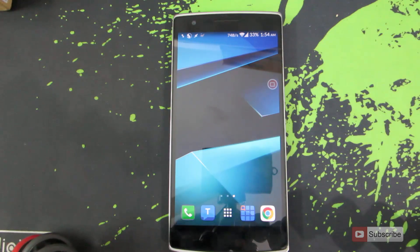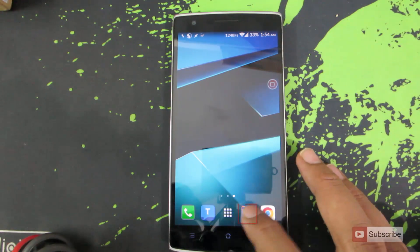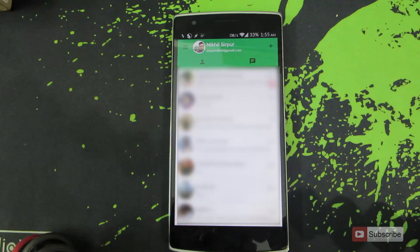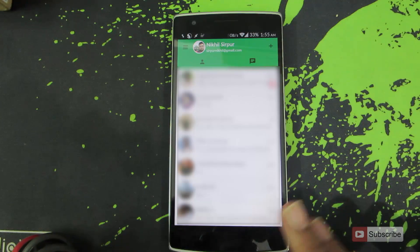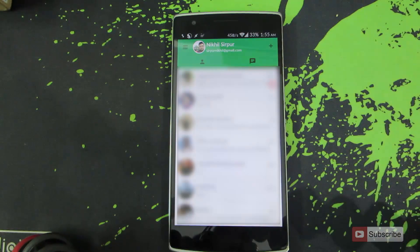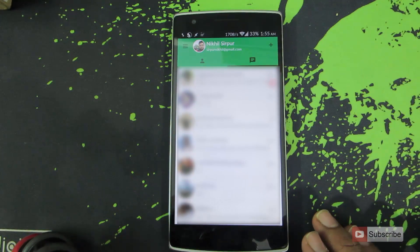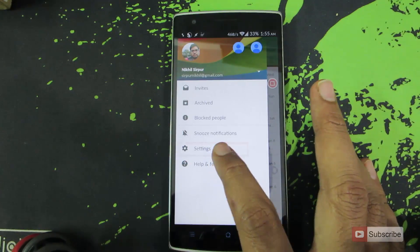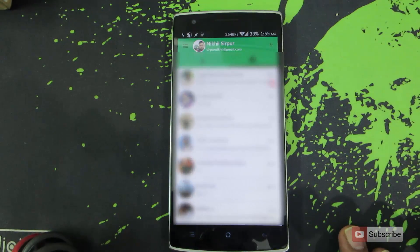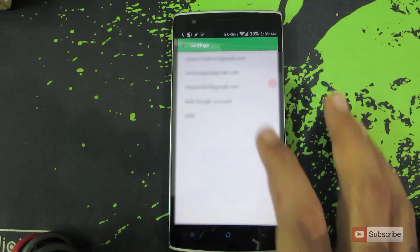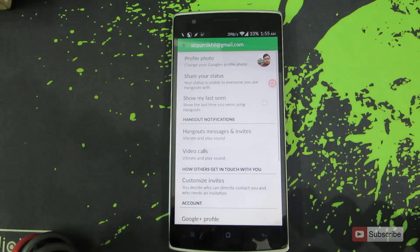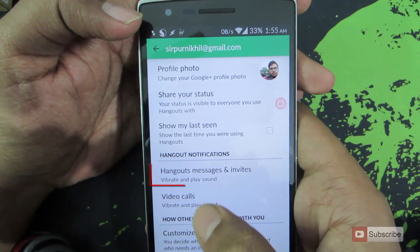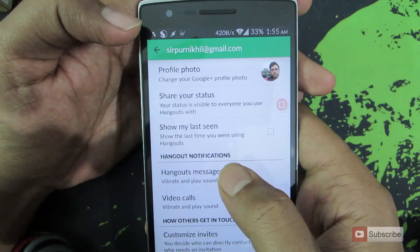So for that, let's open up Google Hangouts. Once you open up Google Hangouts, it will look something like this. Once you are here, just simply swipe from the left side of the screen and go to Settings. Now choose the mail ID that you are using. To enable or disable notifications for messages, select this option.